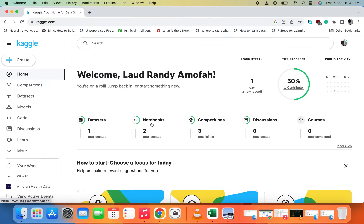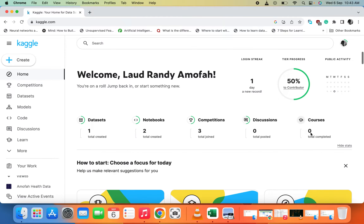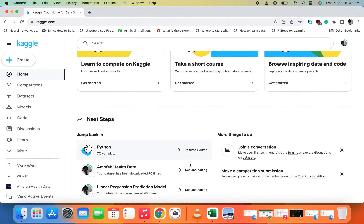I have my own datasets here which I uploaded some years ago, and you can put in some notes here. You can also join competitions, which come with a prize, do discussions, take some courses, and watch previous videos I did — a course which you can take in Kaggle.